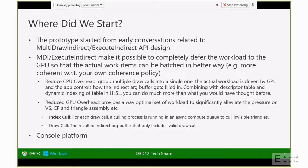For example, you can cull out all the invisible triangles at a very fine granularity — that's what we call index culling. In addition, when we fill the Execute Indirect argument buffer, we can further cull out invalid draw calls, which refers to draw calls without any visible triangles associated. This talk focuses on index culling as a prototype, and on console platforms you have even more flexibility in terms of the indirect argument buffer or command buffer you can execute from.